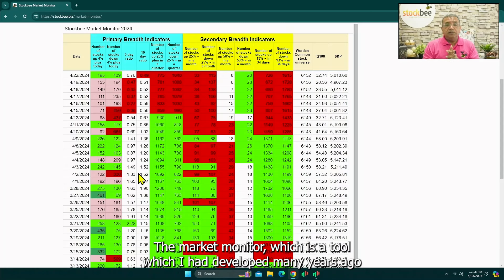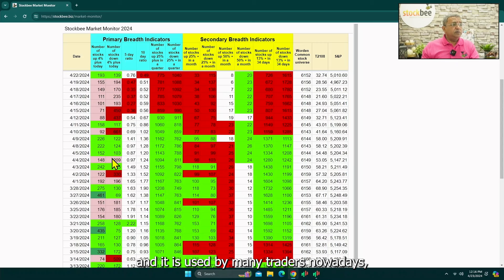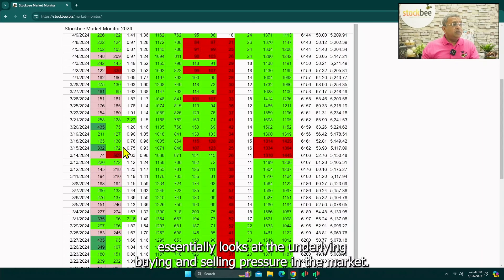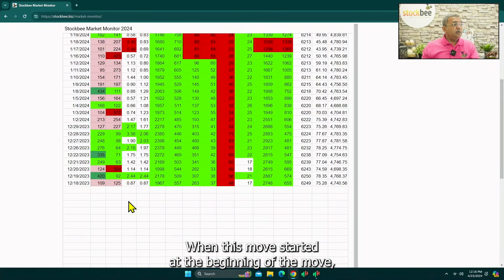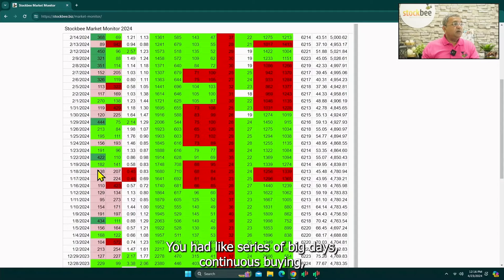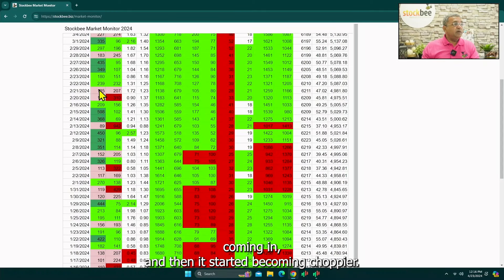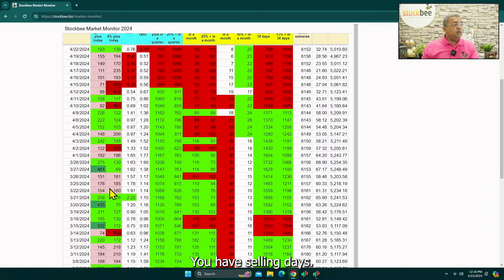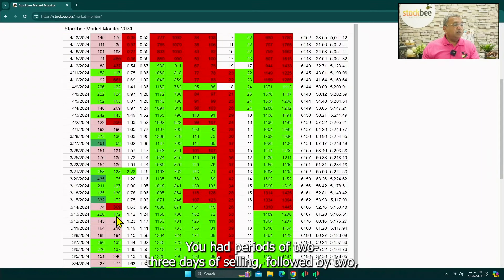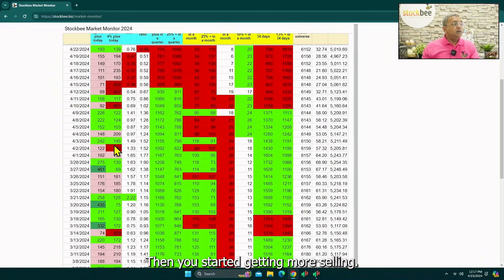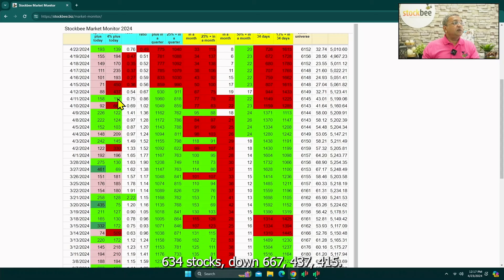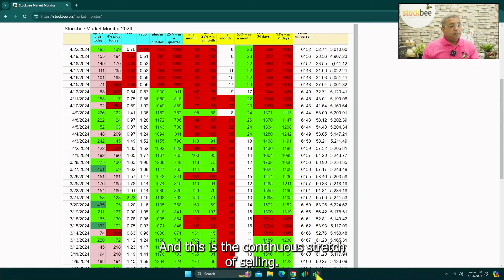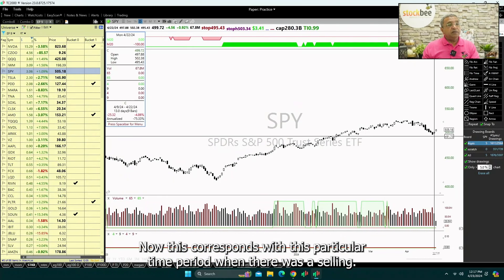The Market Monitor, which is a tool I developed many years ago and is used by many traders nowadays, essentially looks at the underlying buying and selling pressure in the market. When this move started, at the beginning of the move you had a lot of buying coming in — a series of big days, continuous buying. Then it started becoming choppier: selling days, periods of two or three days of selling followed by two or three days of recovery. Then in this particular period you saw a lot of selling — 634 stocks down, 660, 430, 450 — a continuous stretch of selling.